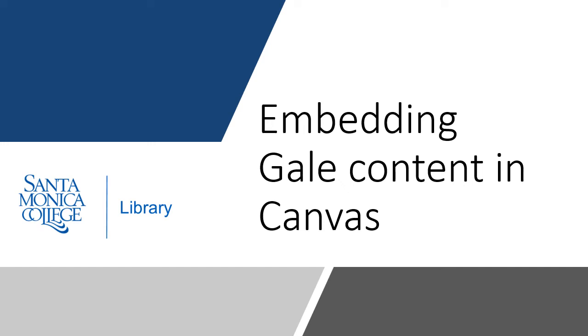Hello. This presentation will outline how to embed Gale content in Canvas.